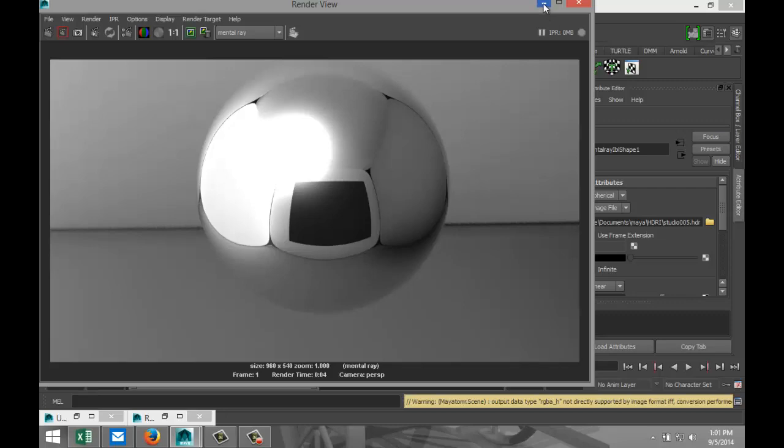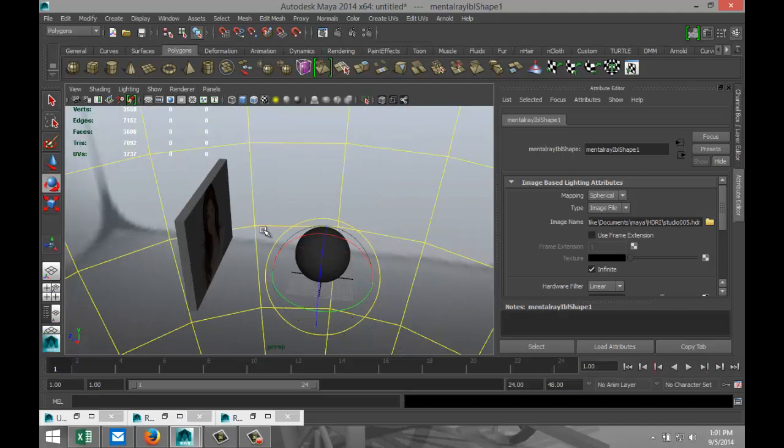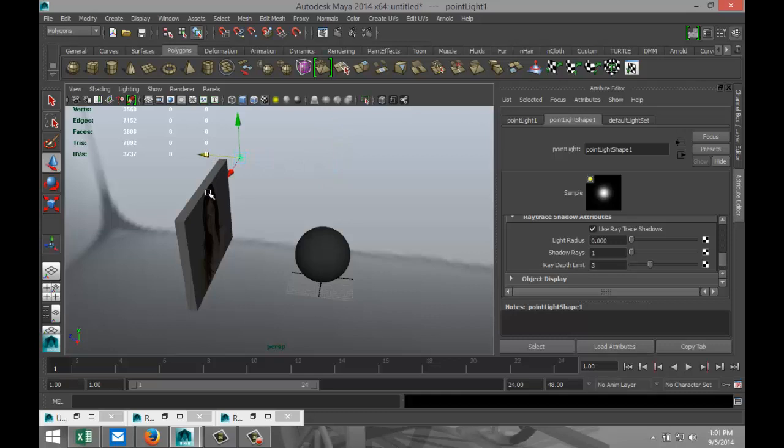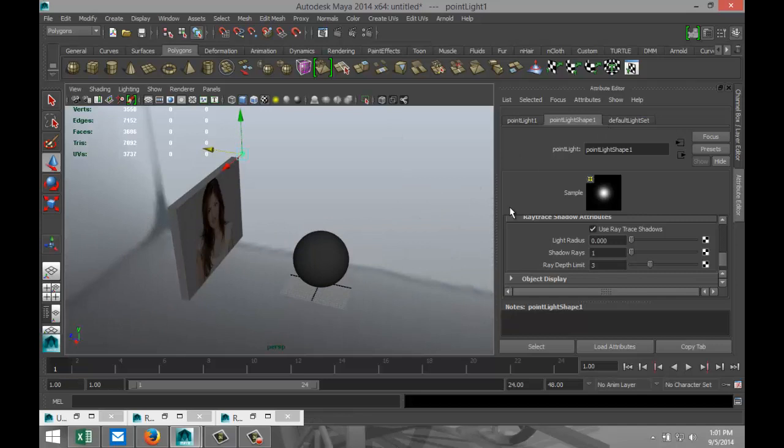So we're gonna set up some additional lighting. We're gonna go up here to create lights and point light, we're gonna hit W and we're gonna drag that light up, pull it over here something like that. We're gonna go into our attribute editor and select our point light shape here.